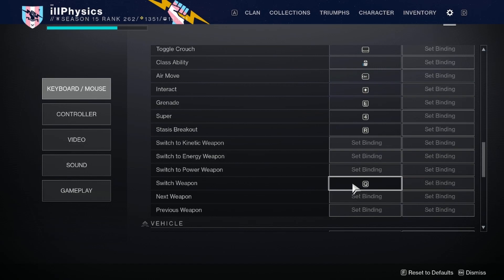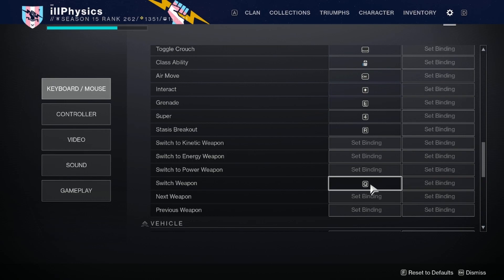For weapon switching, I use just one key: Q. Tap Q to switch to my secondary, tap Q again to go back to primary. Press and hold Q to switch to the power weapon, then tap Q again to return to the previous kinetic or energy weapon. One key handles all three weapons — a system I discovered a few months after switching to mouse and keyboard, and it just clicked.